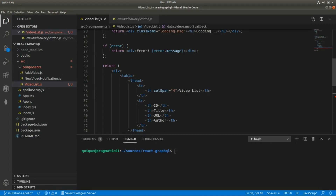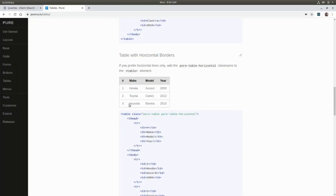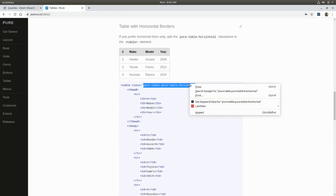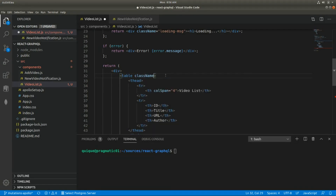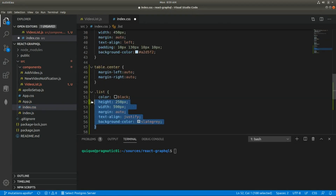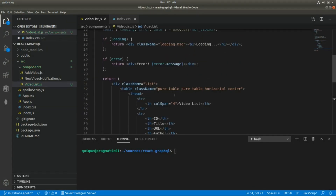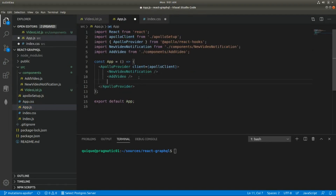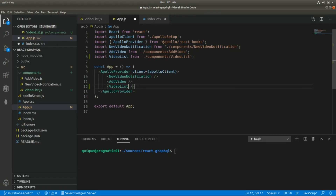I'm using Pure CSS, so I'll grab two classes and paste them as className on the table. I'll also add styles to center the table and create a class for the div called 'list'. Now let's go back and add the VideoList component to the app, import it, and run npm start.